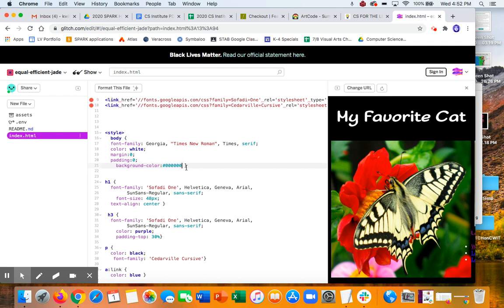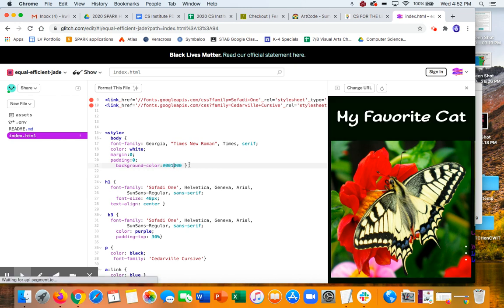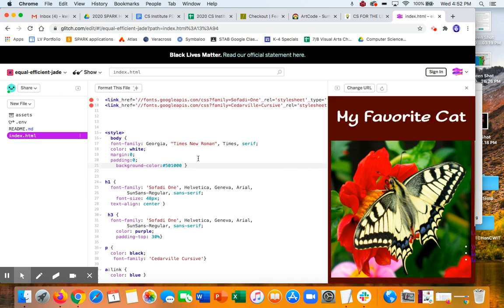So these each two digits represents R and then G and then B. So because they're all off, it's black. So if I turn them all on, which weirdly enough, it would be FFFFFF. That's all the way on. But I can just adjust it a little. There we go. So you can play around with that different colors.